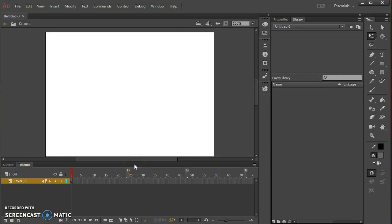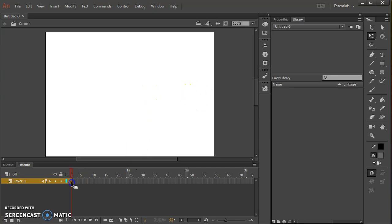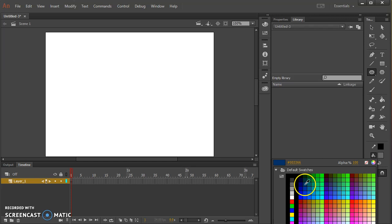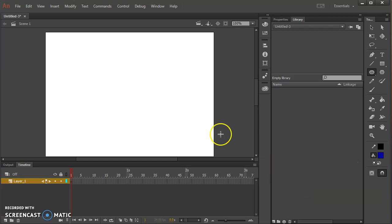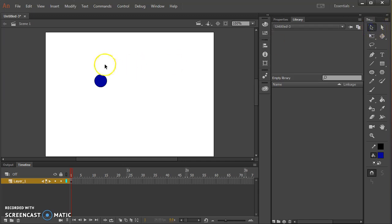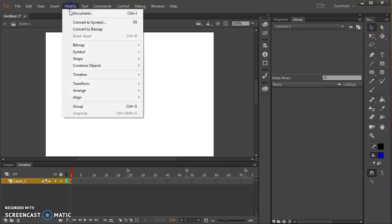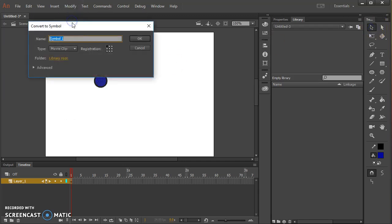Hello, we are going to make a nested animation using movie clips. On frame one I'm first going to draw a ball and then I'm going to select it and convert it to a symbol F8. I'm going to call this movie clip ball.